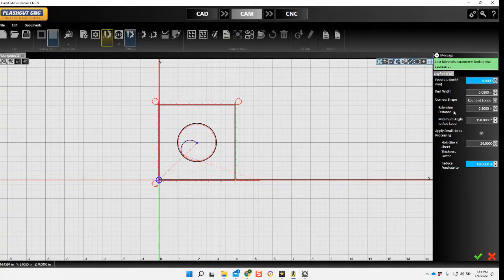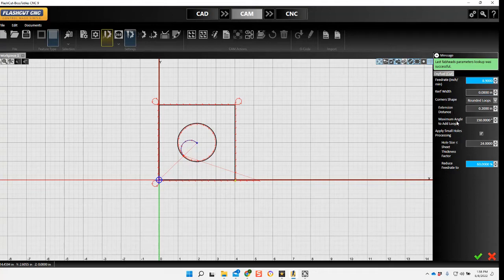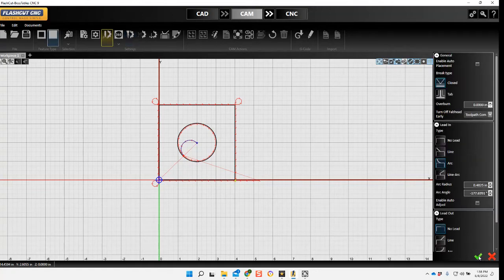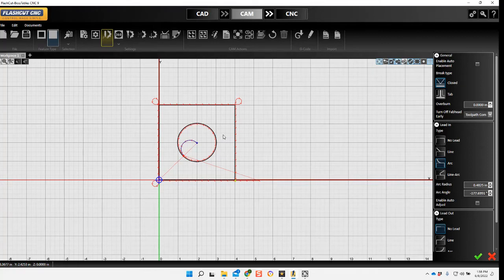I'm just going to bump this down slower. Now we can go into CNC.